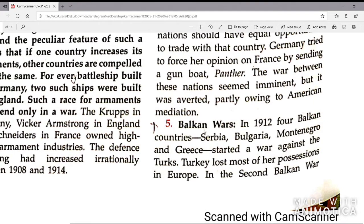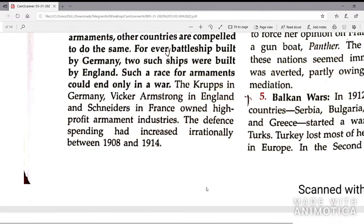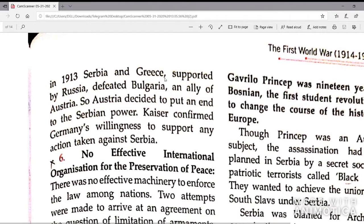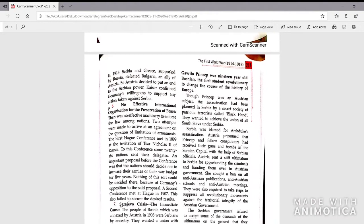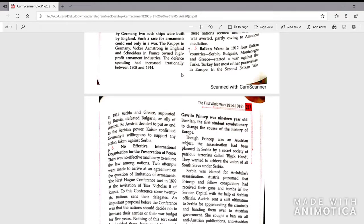The fifth cause was the Balkan Wars. In 1912, four Balkan countries — Serbia, Bulgaria, Montenegro and Greece — started a war against the Turks. Turkey lost most of her possessions in Europe. In the Second Balkan War in 1913, Serbia and Greece, supported by Russia, defeated Bulgaria, an ally of Austria. So Austria decided to put an end to Serbian power, and Kaiser confirmed Germany's willingness to support any action taken against Serbia.